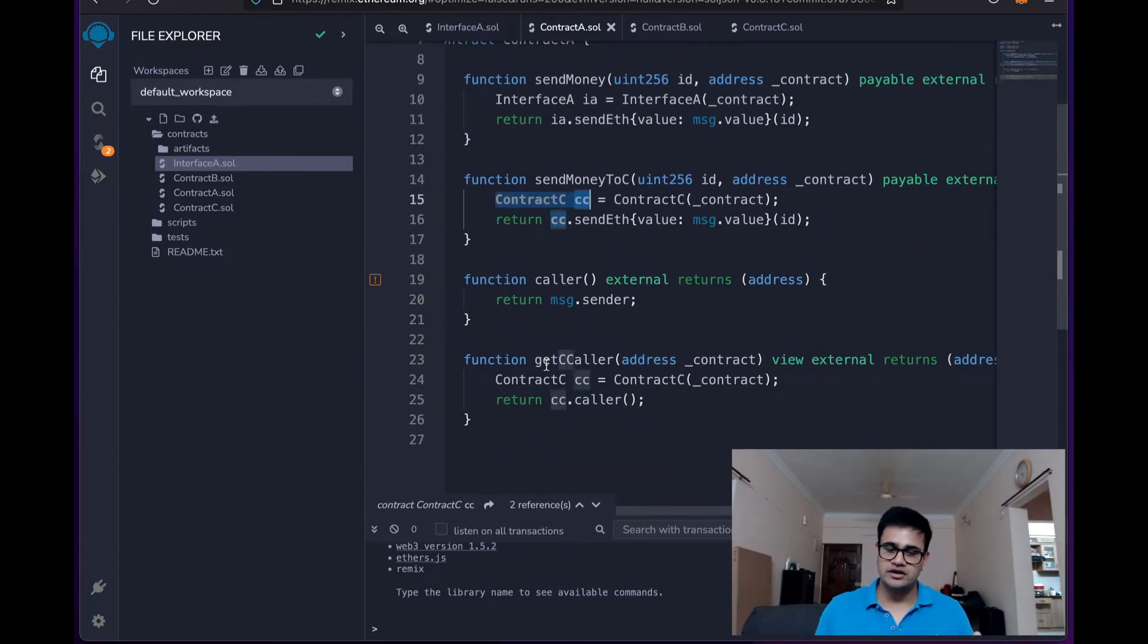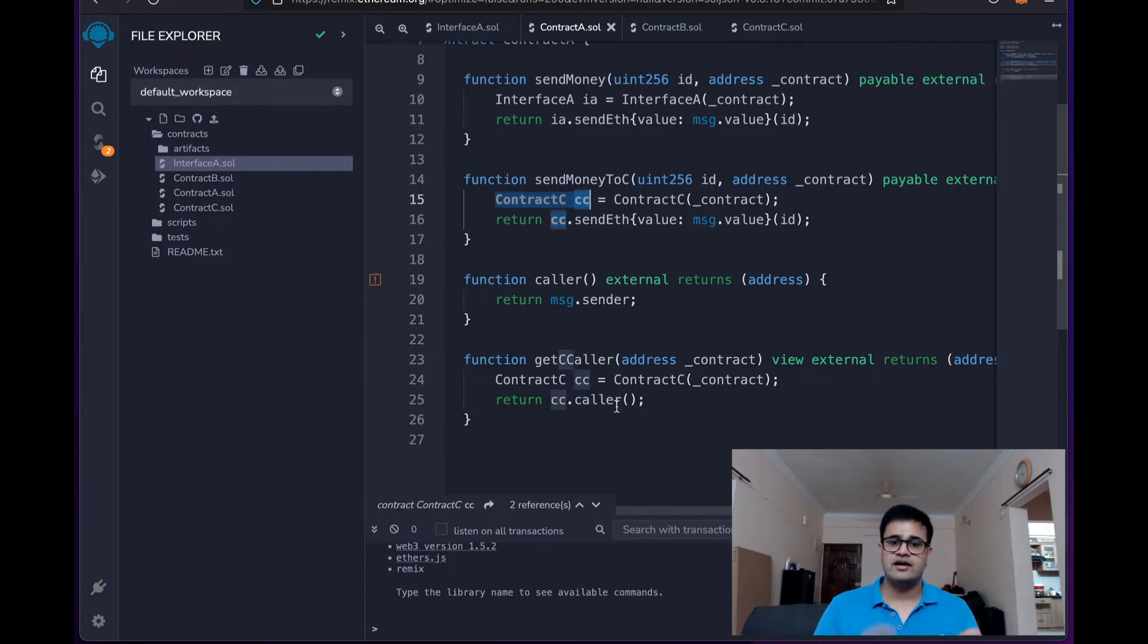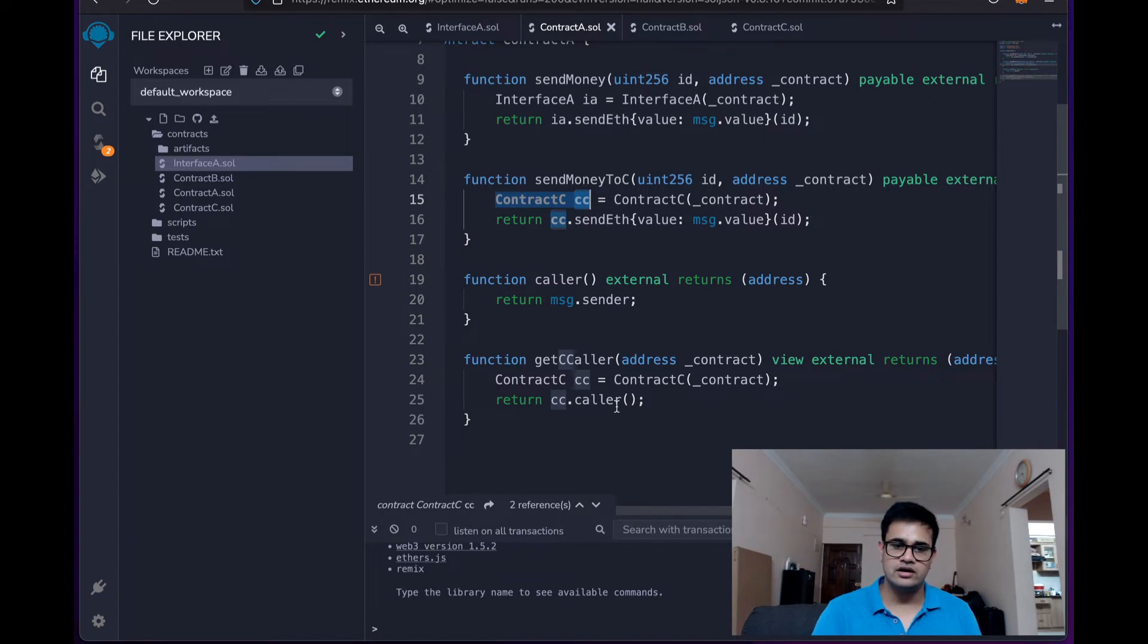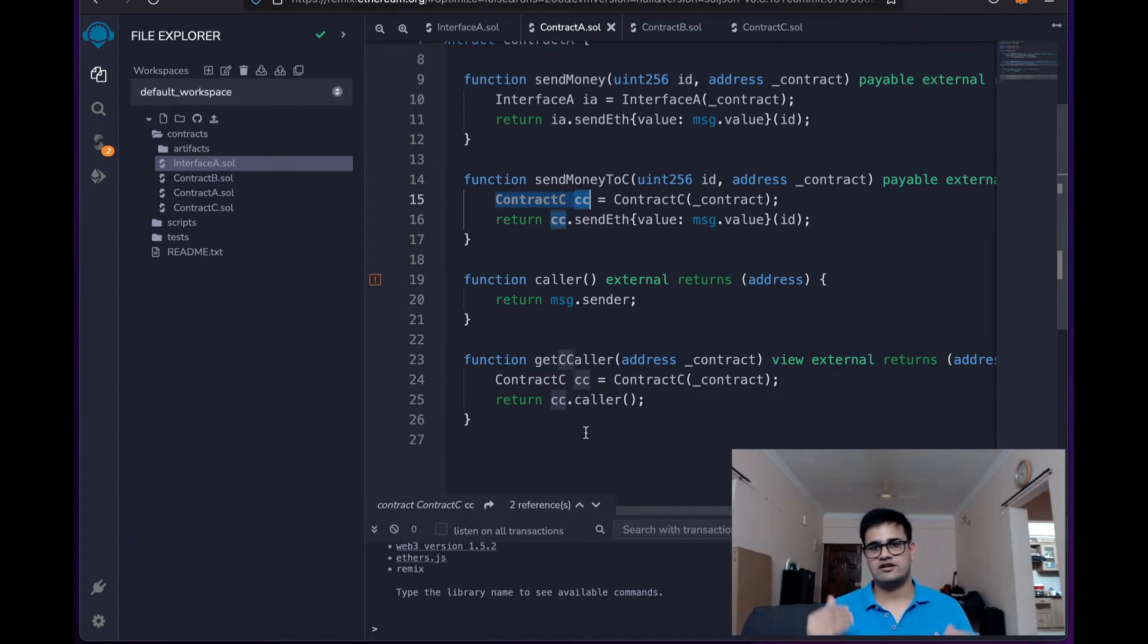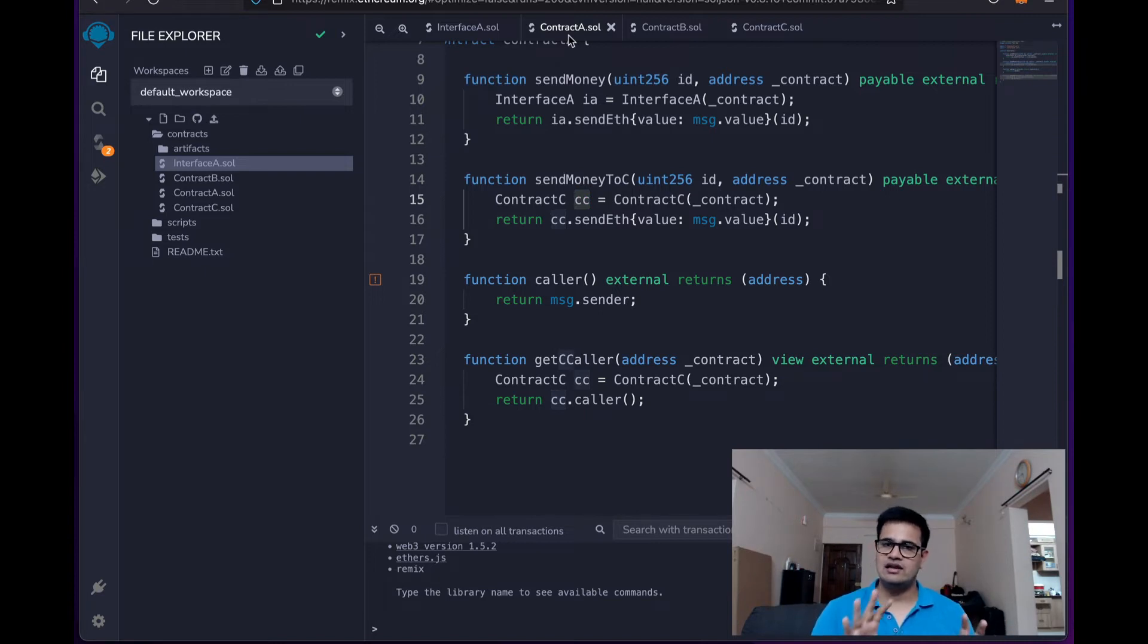This also has a caller and we also have a function called getCCaller. Here what we are doing is we are typecasting the CC variable again to the contract C and then calling the function caller and then returning the value so that we will know who is the message sender. Alright, I hope the code is clear now.